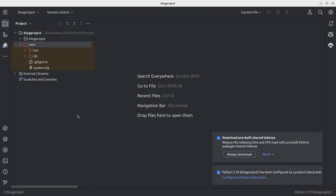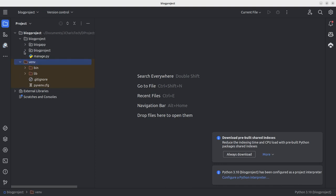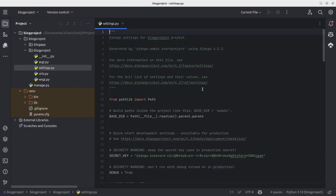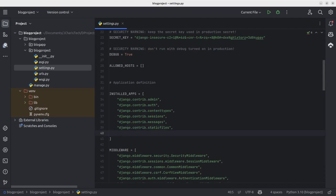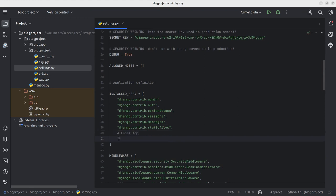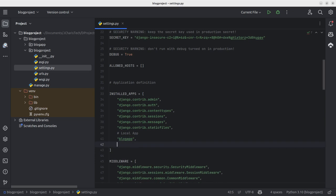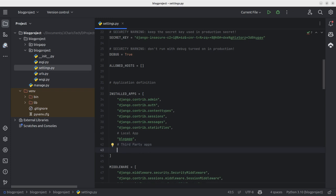This is the new PyCharm version and it looks very nice. I'll go to my settings file, and inside settings I'm going to add my local app — the blog app — to INSTALLED_APPS. I also need to add my third-party applications, which in this case is Strawberry. You can use just 'strawberry' or the full installed name — either will work.